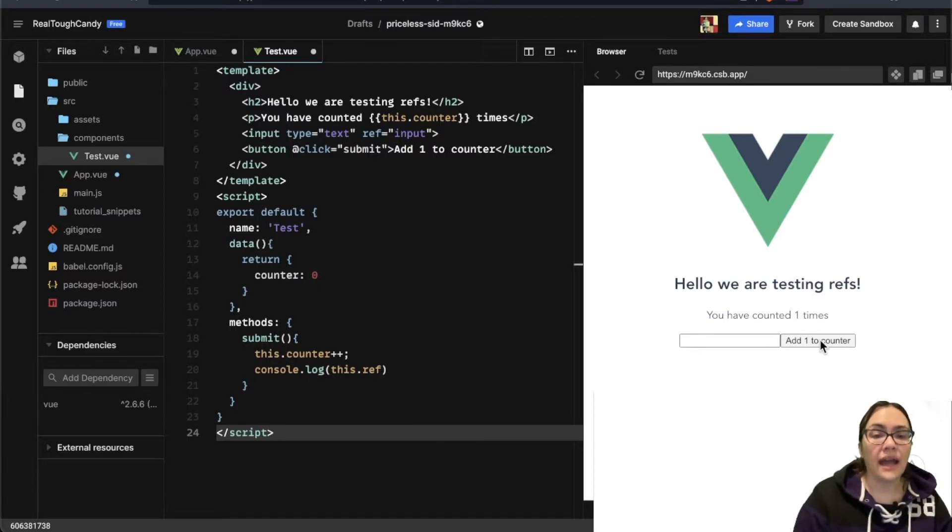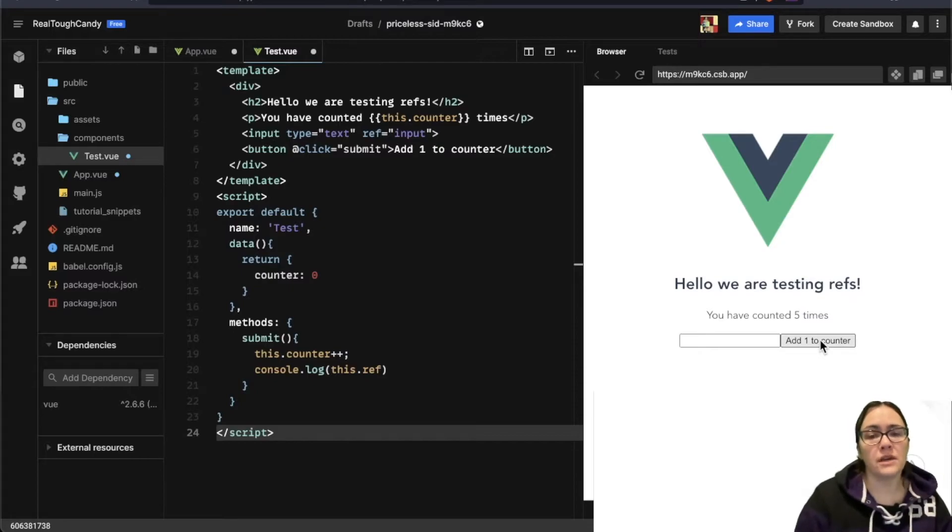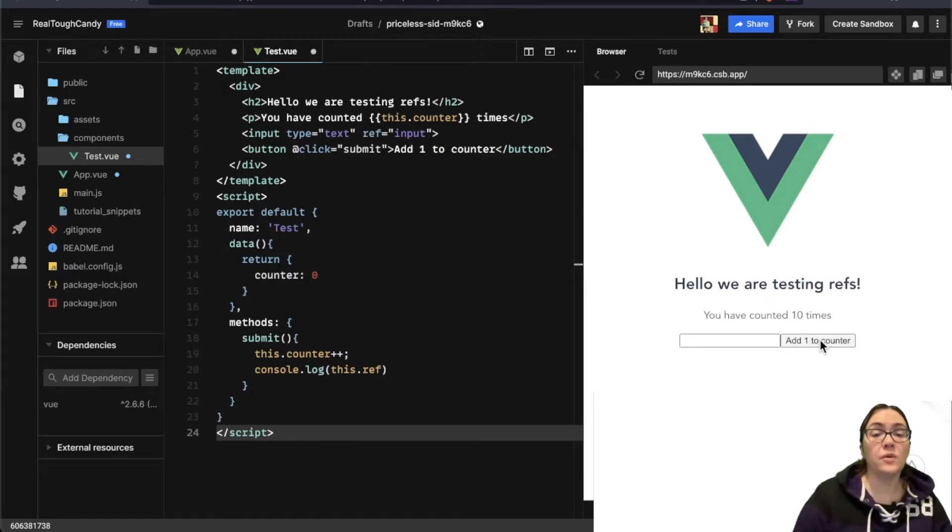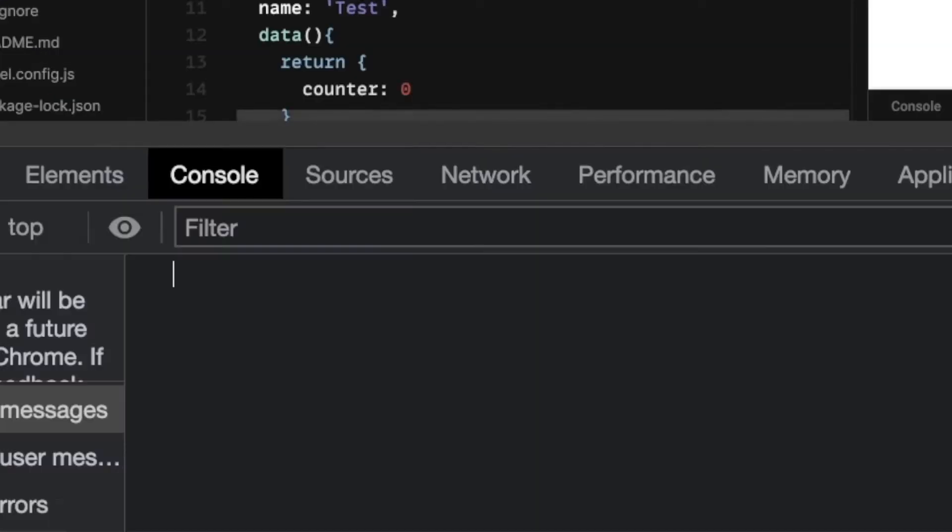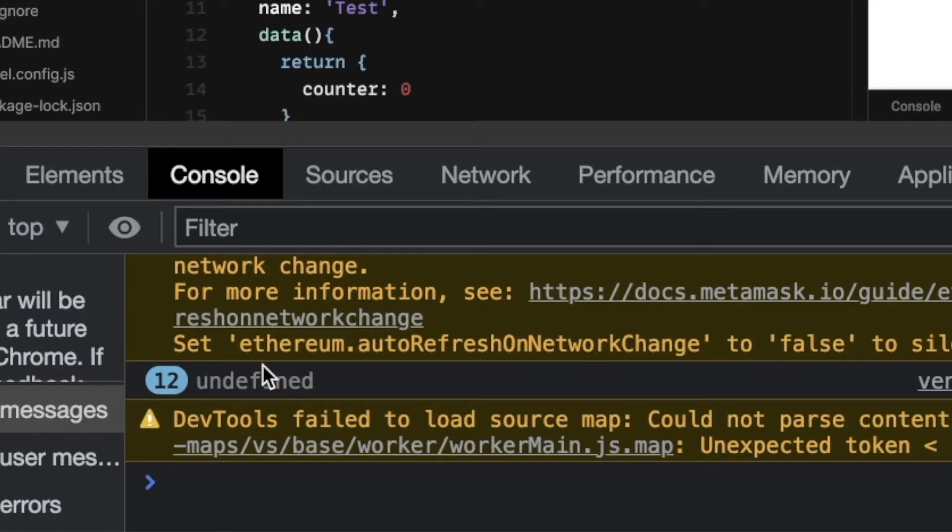I have this code snippet. As you can see, this user interface is displaying a simple counter that gets updated on click. But when we open our developer tools in the browser here, you'll notice it's logging undefined.